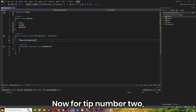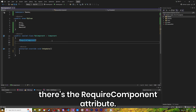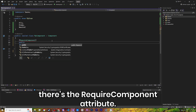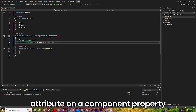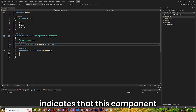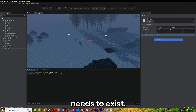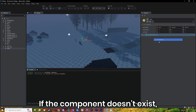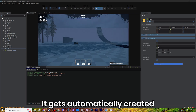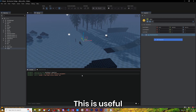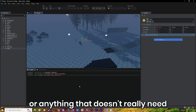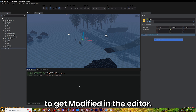For tip number 2, there's the RequireComponent attribute. Using the RequireComponent attribute on a component property indicates that this component needs to exist. If the component doesn't exist, it gets automatically created as soon as possible. This is useful for creating helper components or anything that doesn't really need to get modified in the editor.